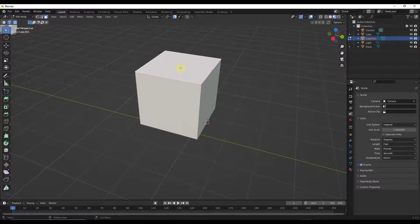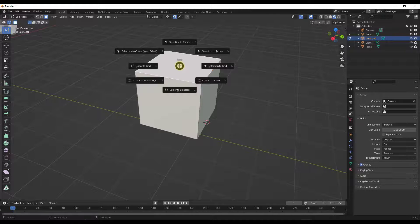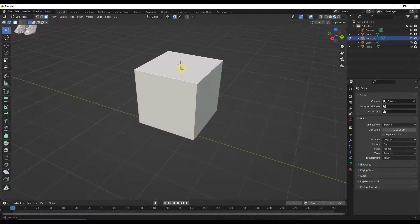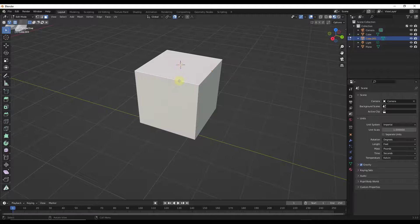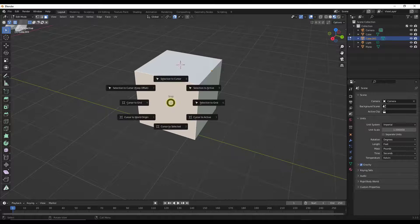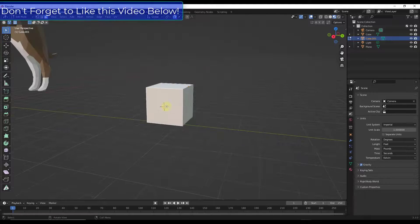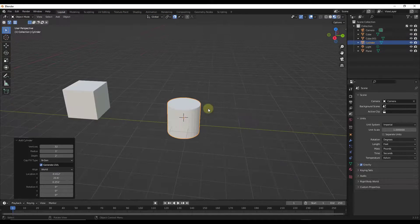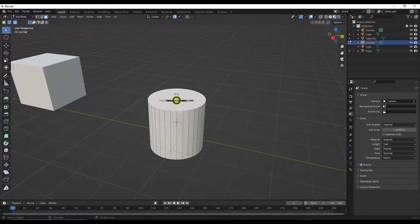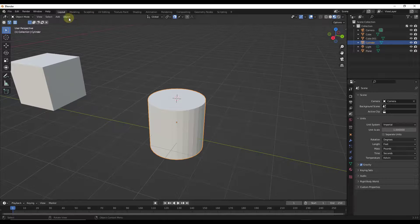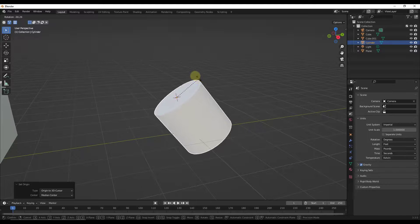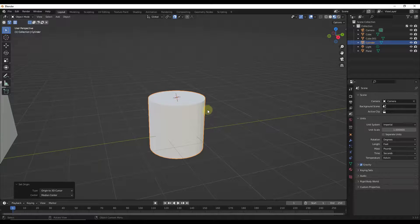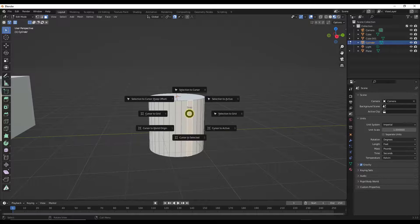If I tab into Edit Mode, select a face by clicking on it, and then do Shift+S > Cursor to Selected in Edit Mode, it places the cursor at the center of the selection. So I can select a surface, press Shift+S, choose Cursor to Selected, and find the center of a face really quickly. This also works on a cylinder — tab into Edit Mode, select the face, do Shift+S > Cursor to Selected, then tab back to Object Mode and do Object > Origin to 3D Cursor. If you need to find a central point on a face in Blender, just tab into Edit Mode, select that face, and use this tool.